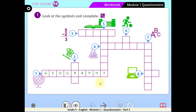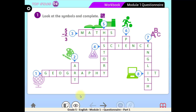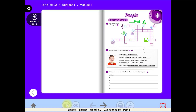Have you finished? Now check your answers. You've done a great job! The first objective is achieved. Let's move on to the second objective.